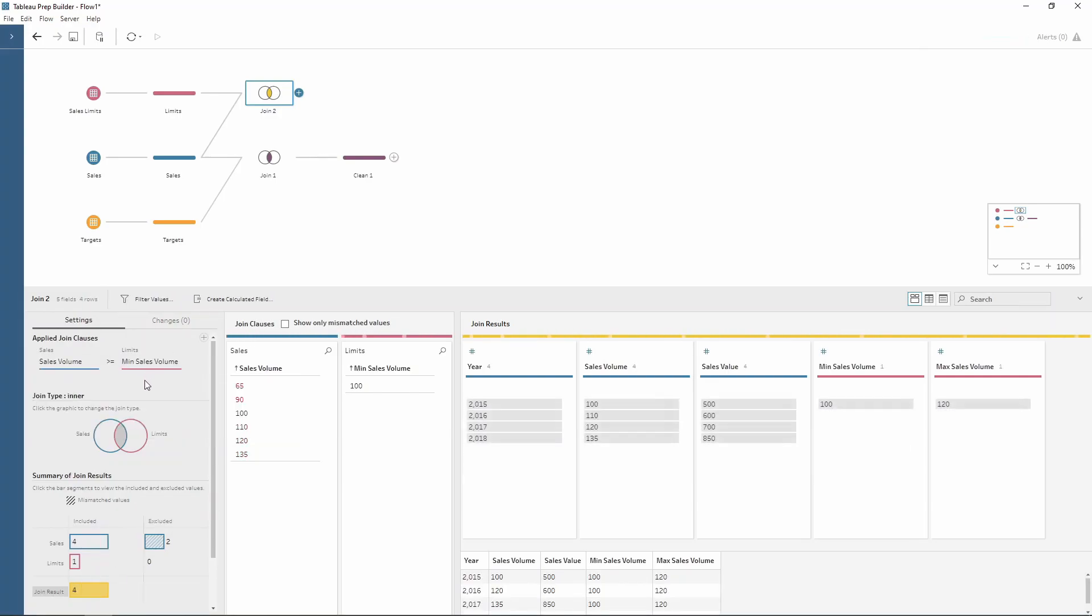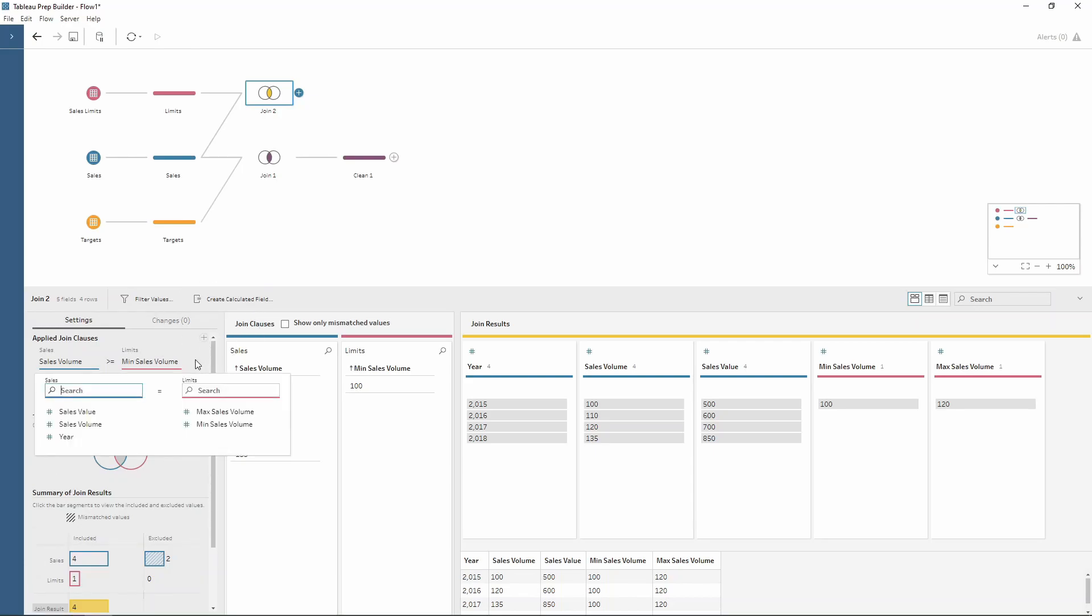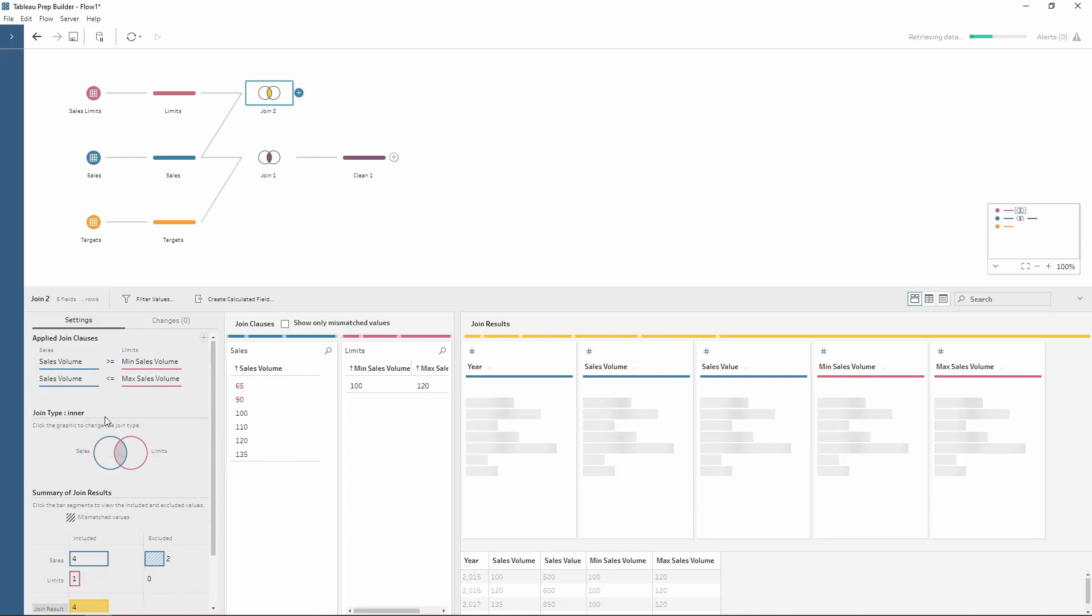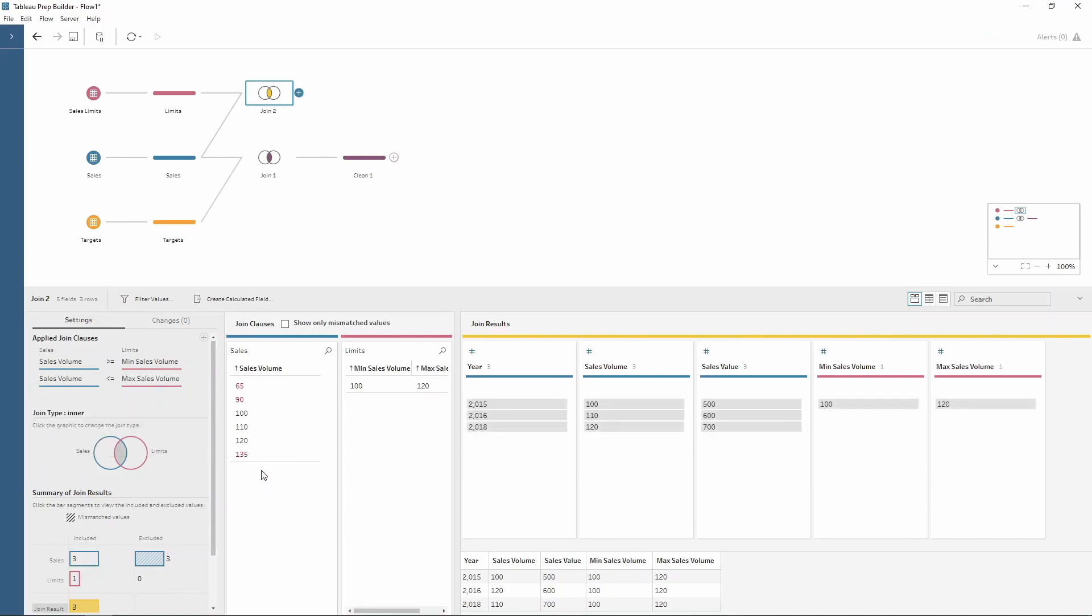I also want to limit my sales volume to the ones which are below my maximum. To add another join clause I can use the plus here, and then I'm going to choose sales volume. It's going to be less than or equal to my maximum sales volume. Again, Tableau Prep has a really nice visual of what is being excluded and included within the join.